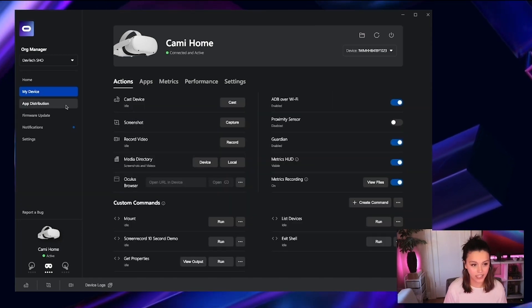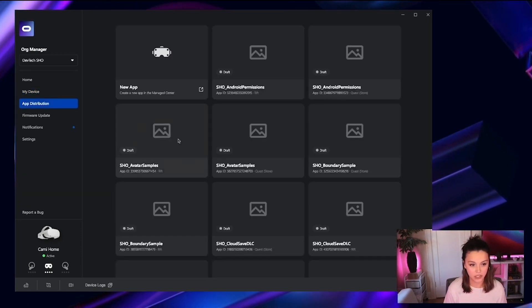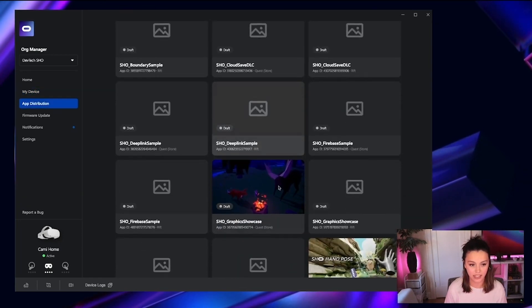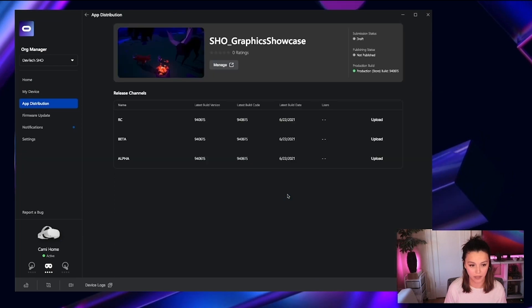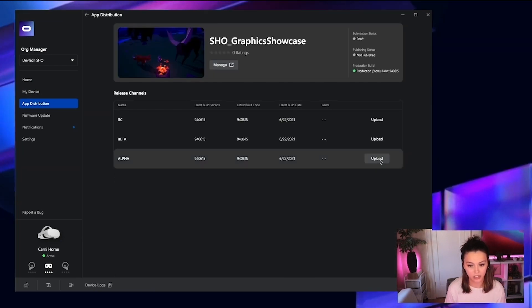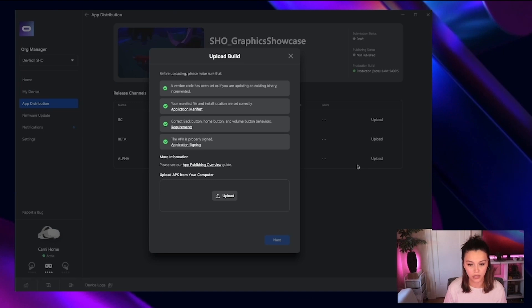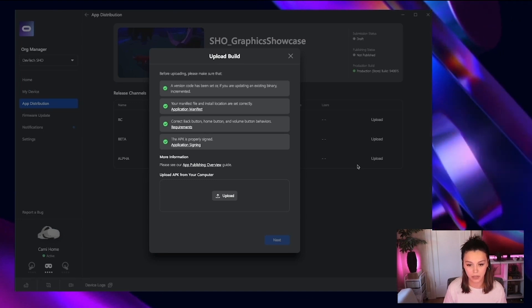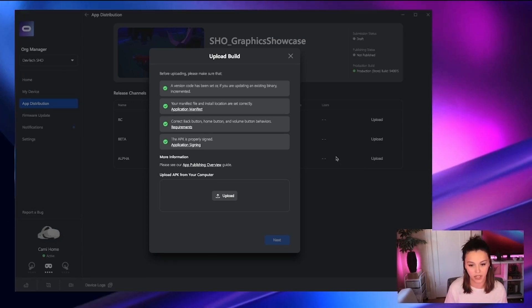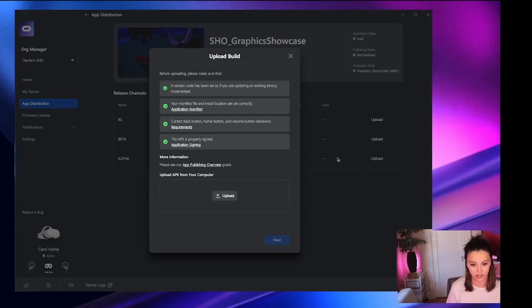And finally, in the app distribution panel, you can select any of the applications that you have in your organization, and through a pretty simple flow, you can update and upload new builds to prod, alpha, beta, and so on.